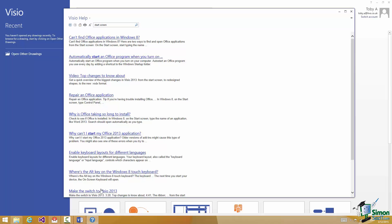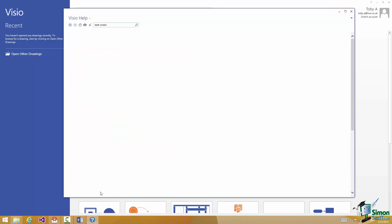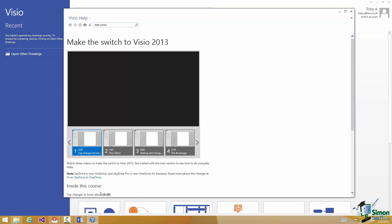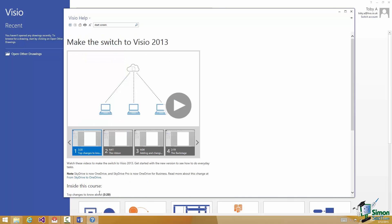There's one down here, Make the Switch to Visio 2013. Let's just click on that. And it presents a range of videos about making the switch to Visio 2013. You may find that useful. You may want to watch those videos, get a bit more background information.